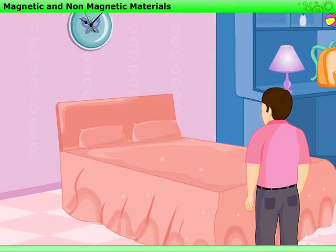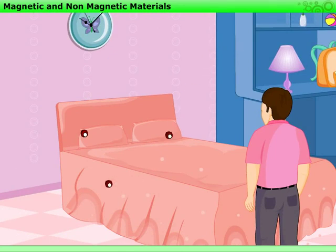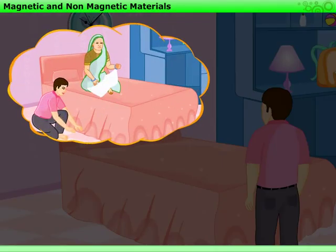Sam remembers that many times he has to help his grandma look for the stitching needle which slips out from her hand. Now he has learned that he can use a magnet to help her.